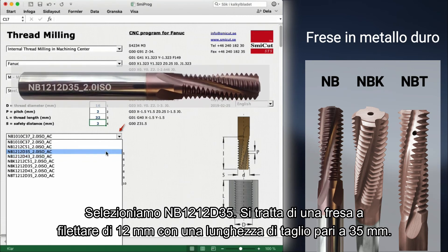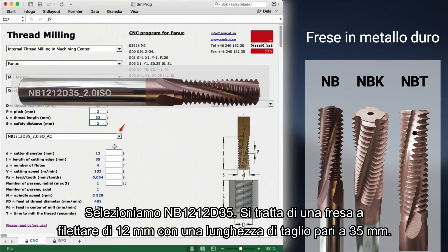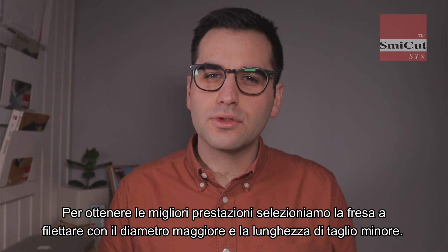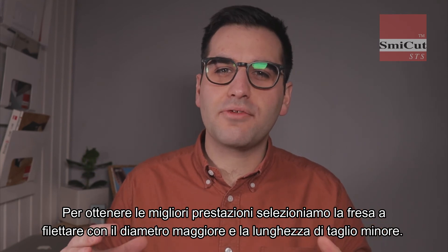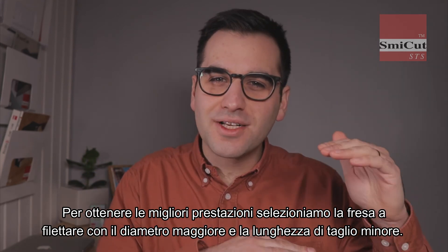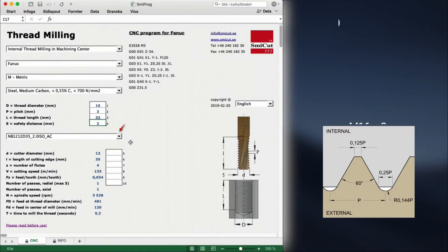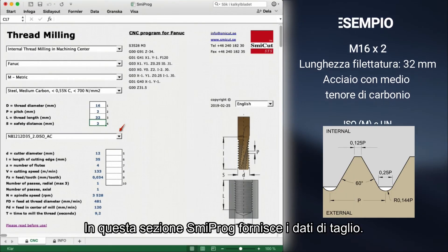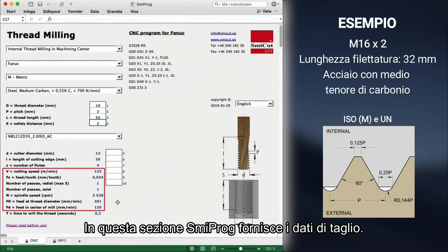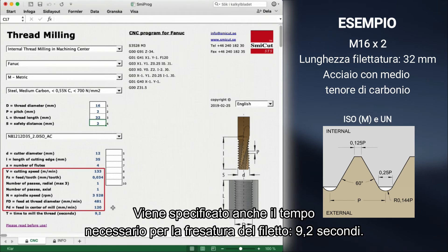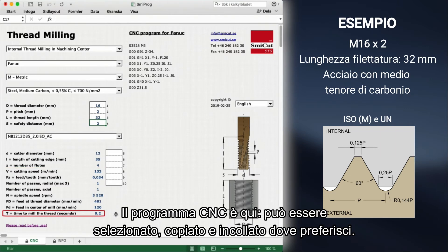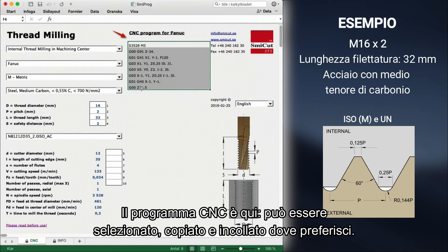NB1212 D35 — it is a 12mm thread mill with a cutting length of 35mm. To get the best performance, we select the thread mill with the biggest diameter and shortest cutting length. We now have cutting data here in this part of Smeeprog. We also have the time it takes to mill the thread: 9.2 seconds. And we have the CNC program here. You only need to select it, then copy and paste it where you want.